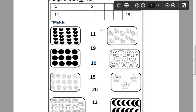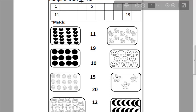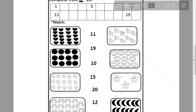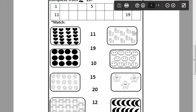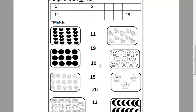Look at this picture. Can you tell me how many lions in this picture? Let's count it together. 1, 2, 3, 4, 5, 6, 7, 8, 9, 10. Can you remember how can you write number 10? 1 and 0. Let's match this picture to number 10.